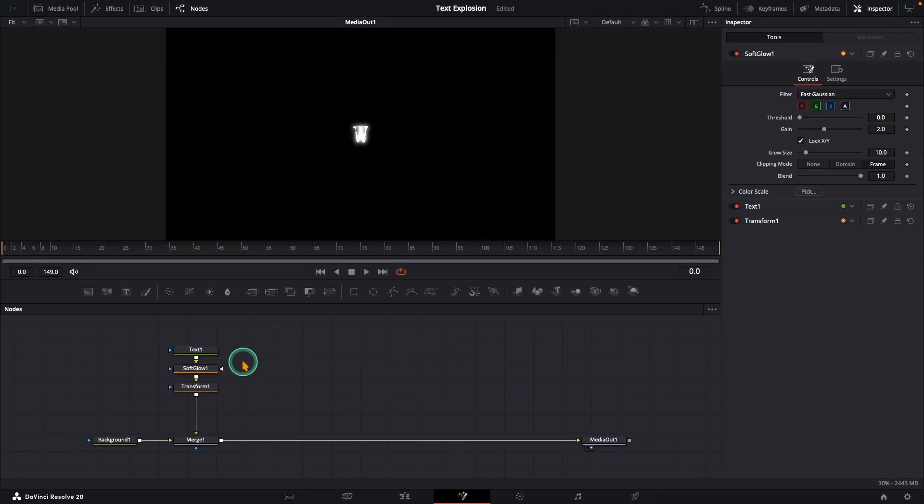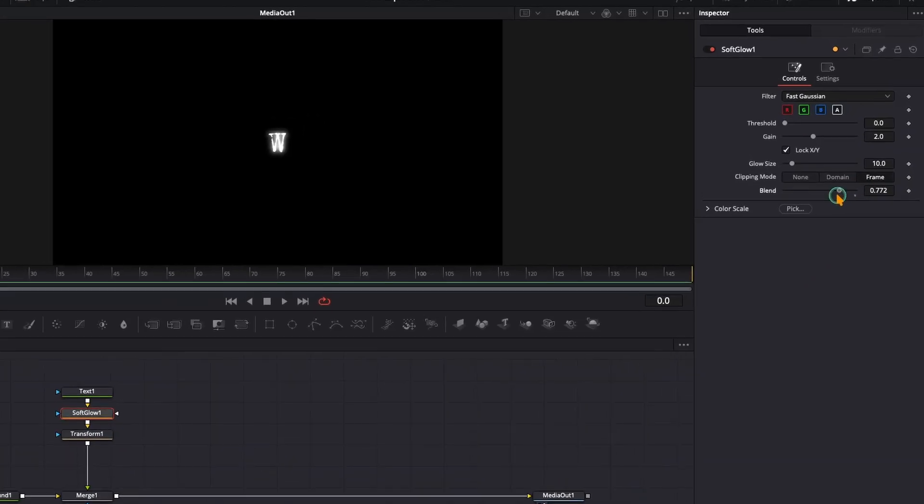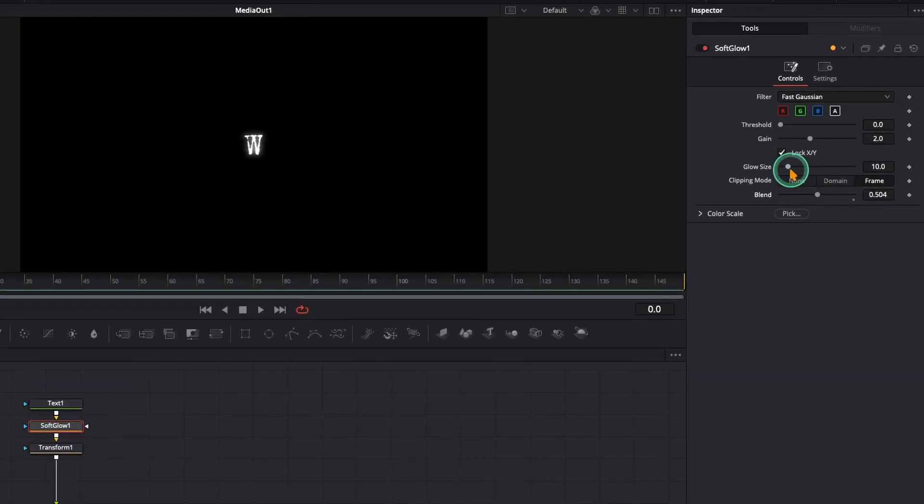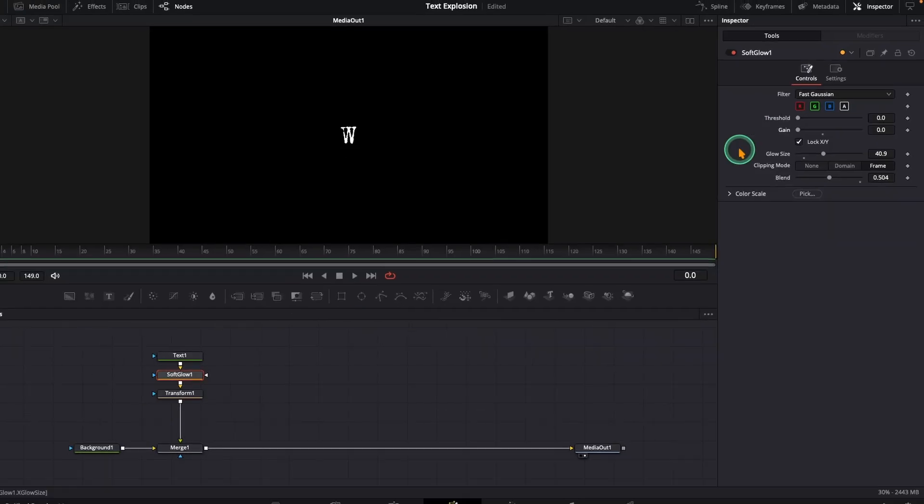In the soft glow, set blend to around 0.5, glow size to 40, and gain to 0 for now.